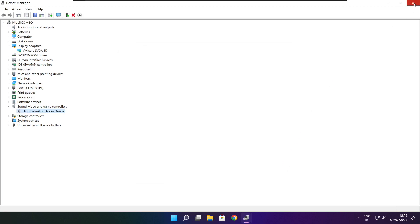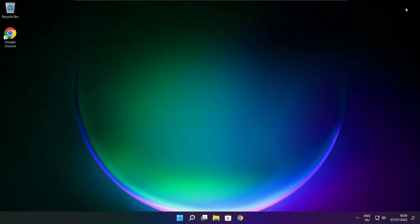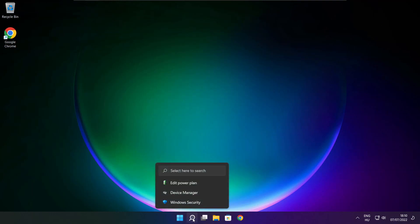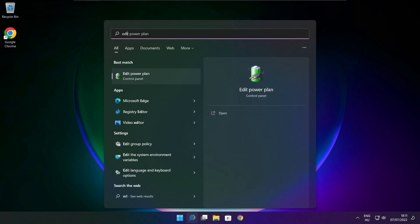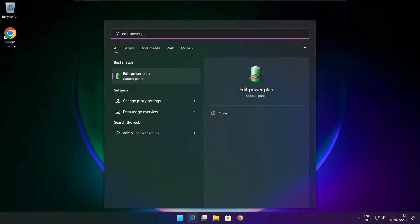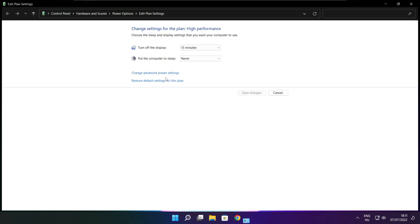Close the window. Click the search bar and type edit power plan. Click edit power plan.